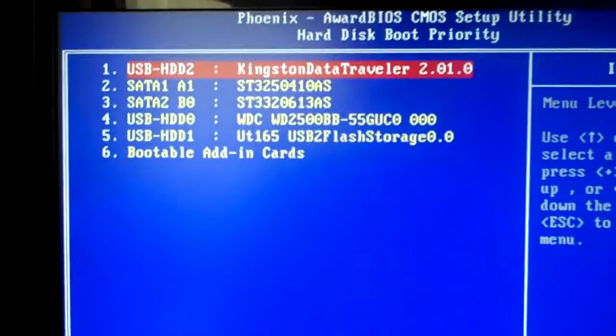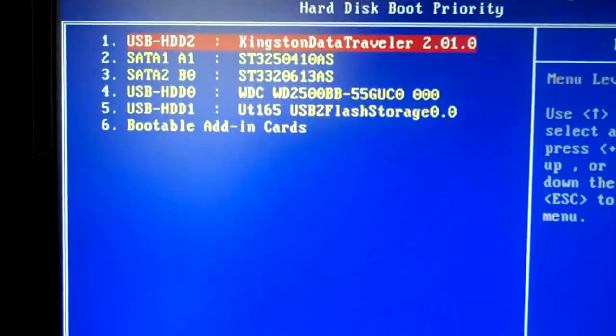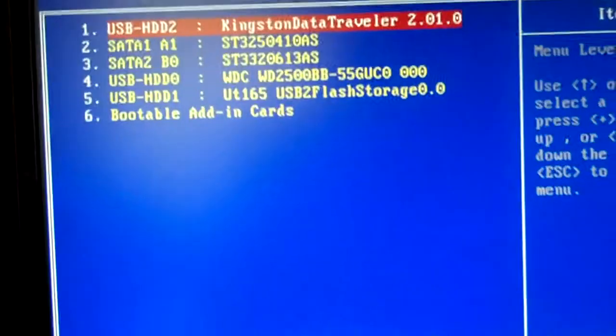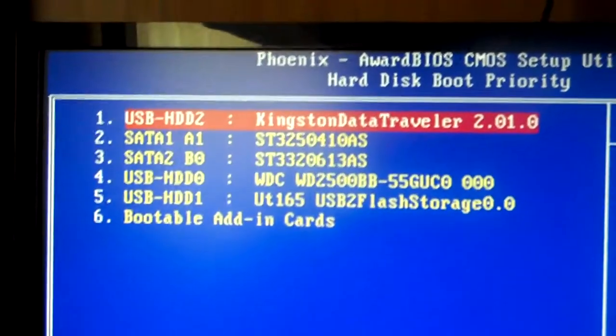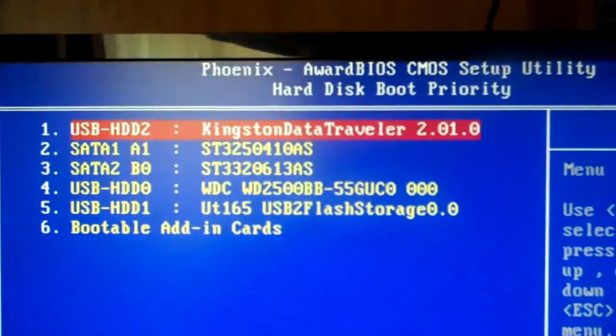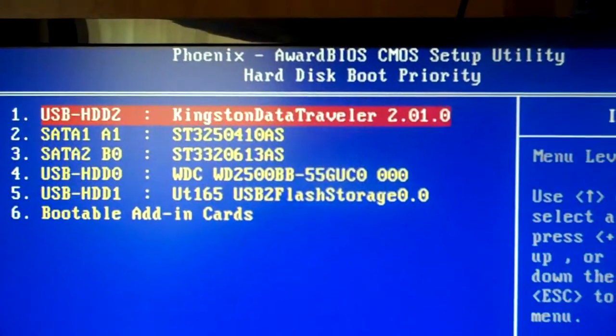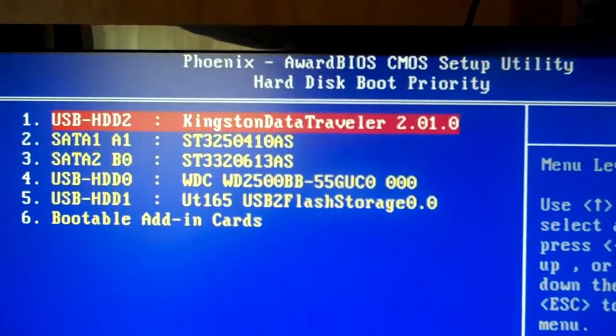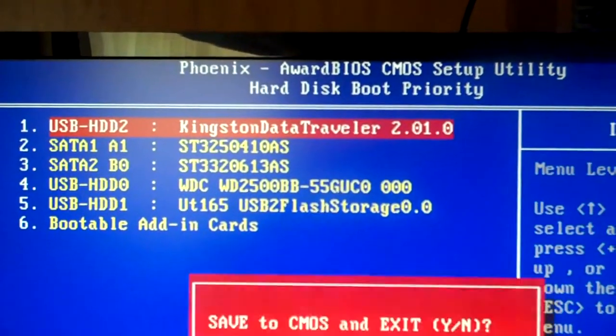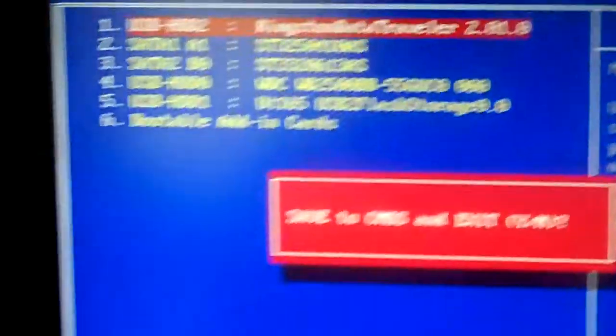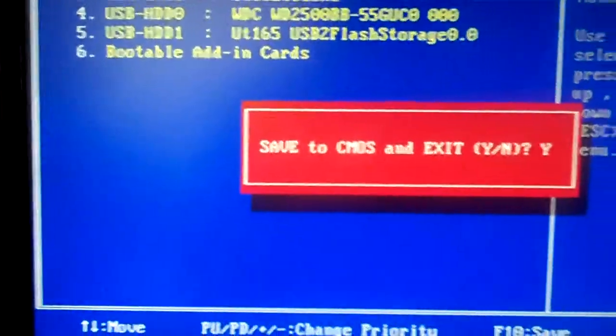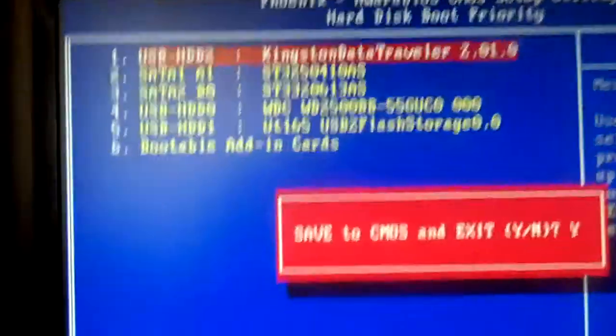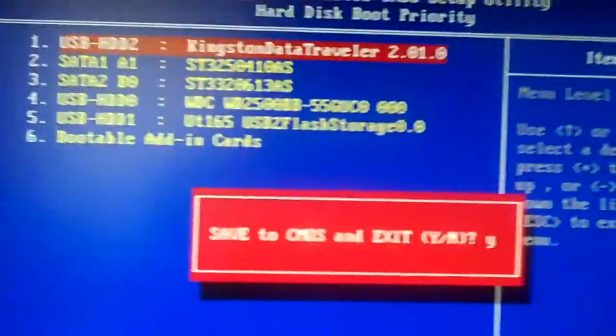Okay, so now I'm setting the boot device in this system as the Kingston Data Traveler. And we're going to save to CMOS, exit, say yes.